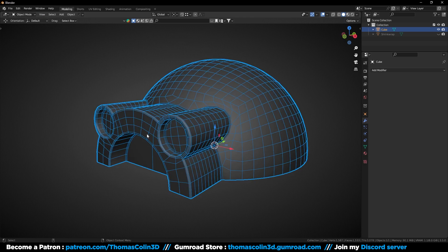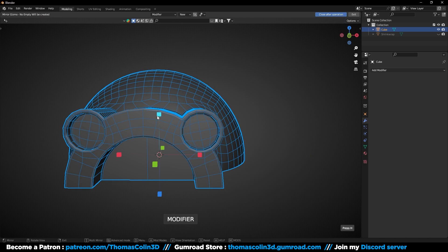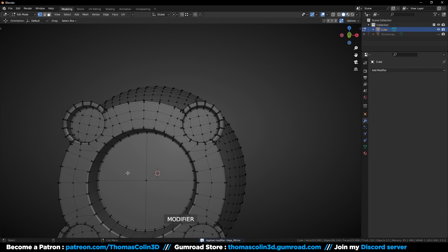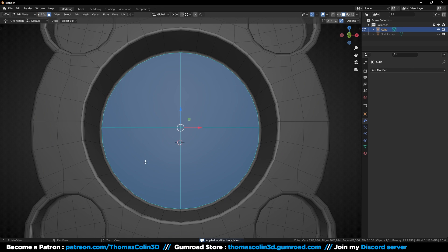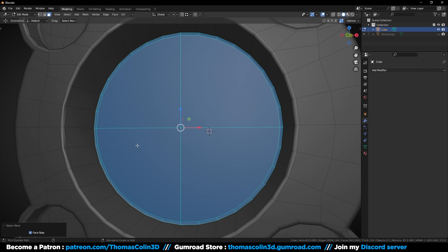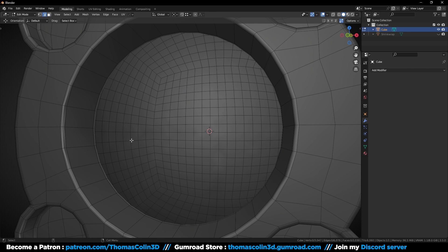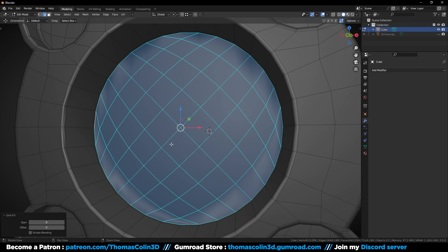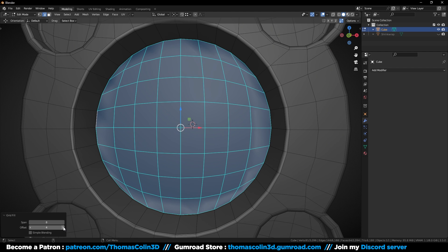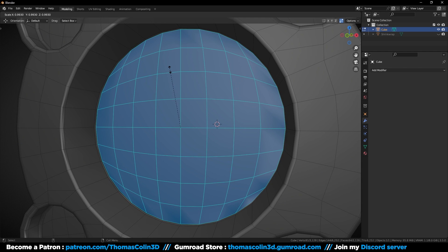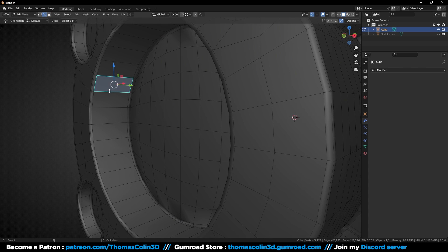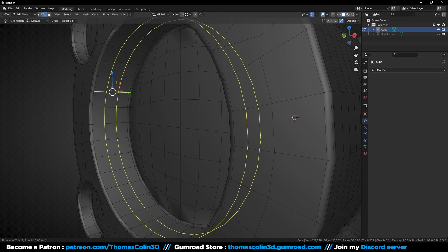Once you're done, add a couple of edge loops.